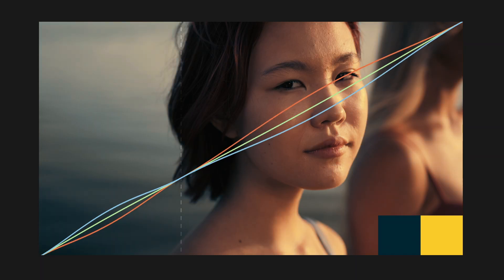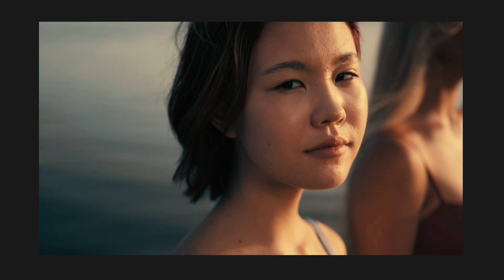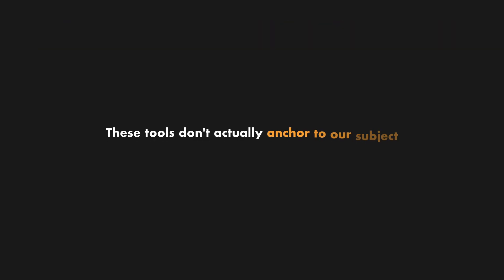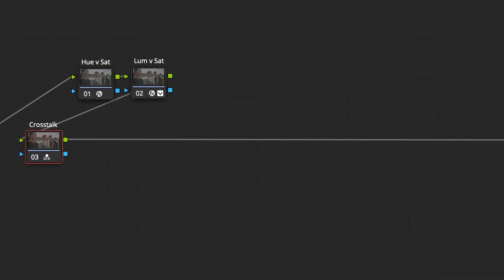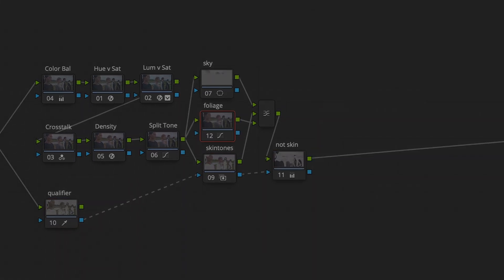Split toning can add color separation between shadows and highlights, but if our subject and environment live in the same brightness levels, we're kind of out of luck. These tools don't actually anchor to our subject the way our perception does, and that's what makes adding color separation feel like such a roundabout process.